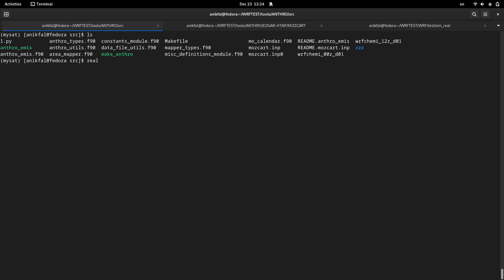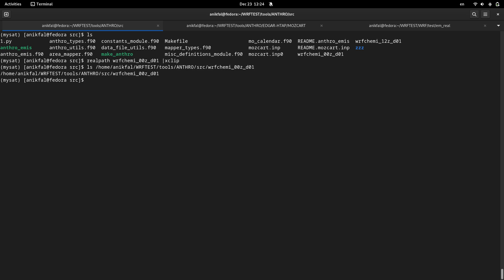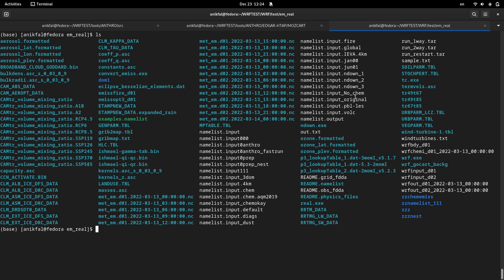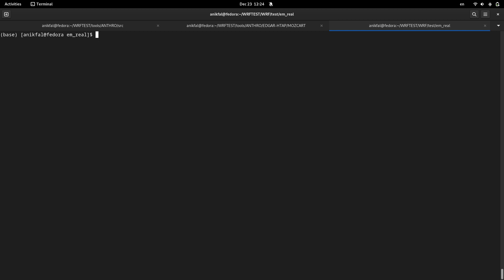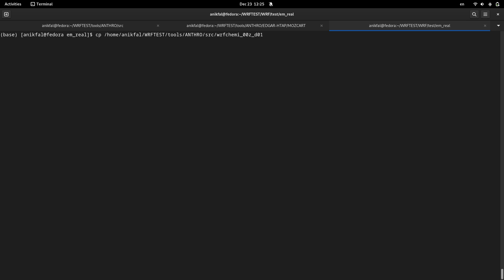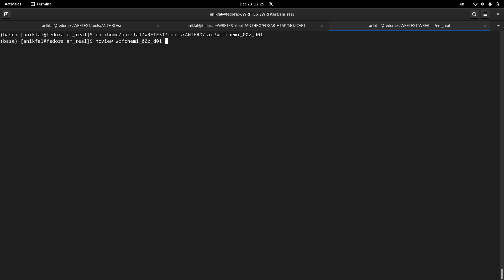I copy the path to this file and I go to my WRF-Chem run directory here and I paste it here. Let me open this file and show you the content inside it.